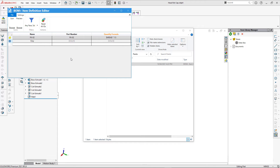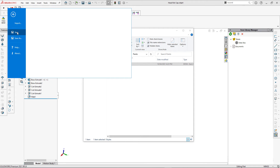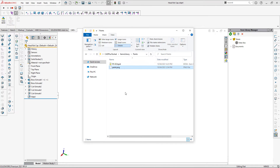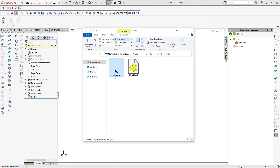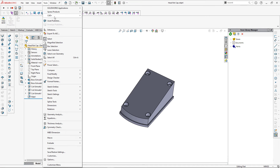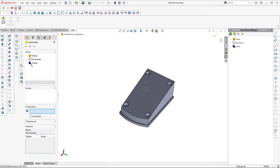Now we can save our item. I'm also going to add an icon for the Paints category by placing an image file and renaming it to icon.png. Let's reload our library in SolidWorks and insert the paint item into the model via Tools > CAD Plus > Insert Item.